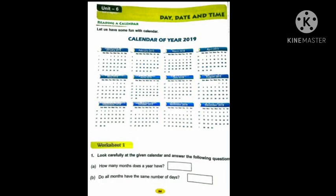Good morning children. Welcome back to our Maths class. Today I am going to start the new chapter that is Day, Date and Time. What is our chapter name children, tell me? Day, Date and Time. Unit number 6, class 3.